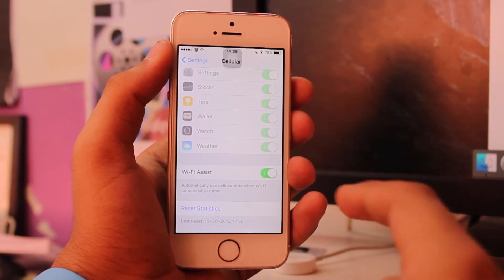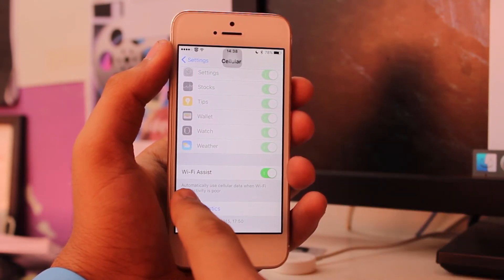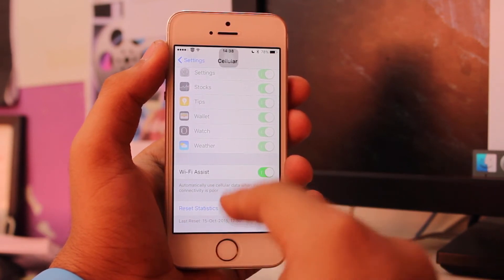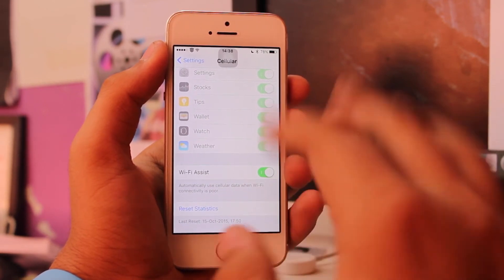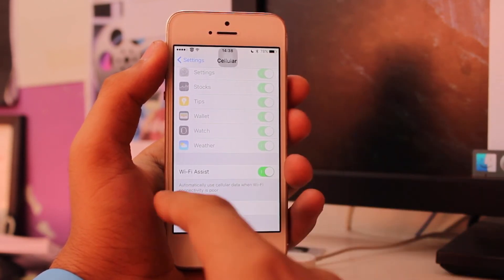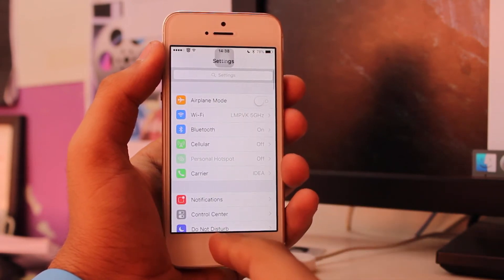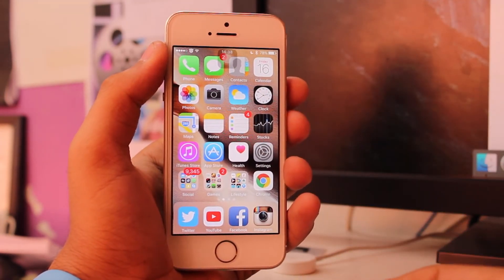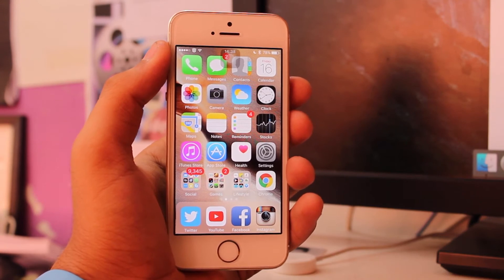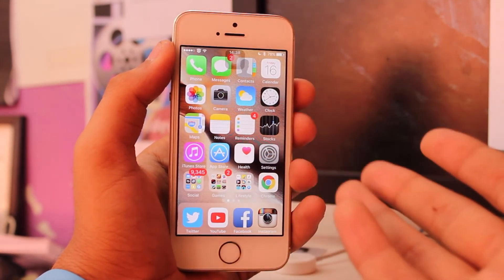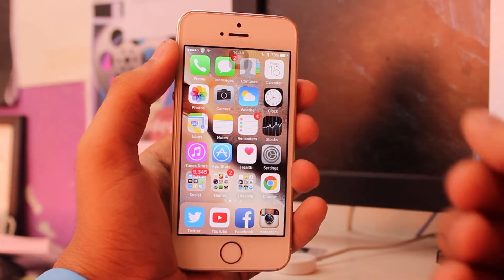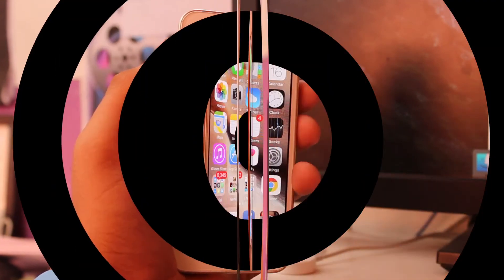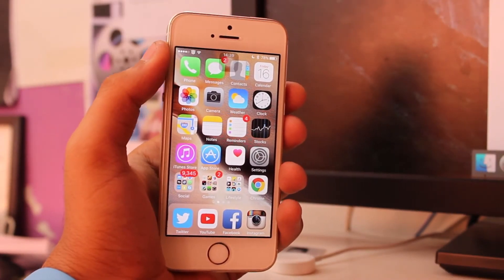Tap on Wi-Fi Assist and it will be toggled on. You'll also see a notice that says: 'Automatically use cellular data when Wi-Fi connectivity is poor.' That's all there is to it — you've successfully enabled Wi-Fi Assist, which helps you automatically maintain internet connectivity by switching between Wi-Fi and cellular data.